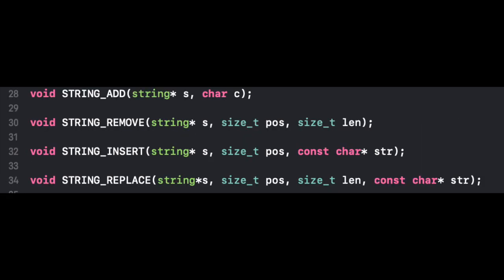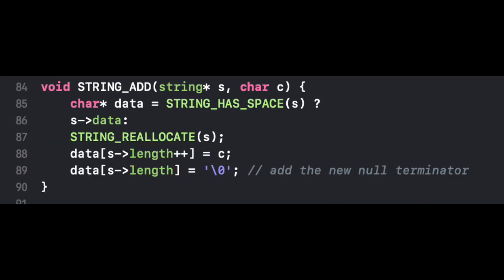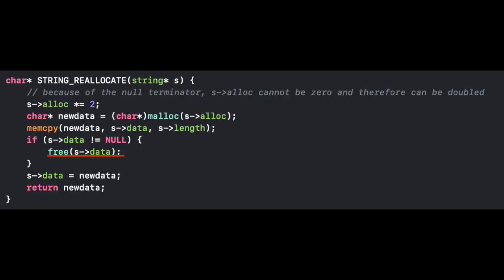Most of the other functions I wrote modified the string. I created an add function, which adds characters to the string and reallocates memory when needed, freeing the old memory.